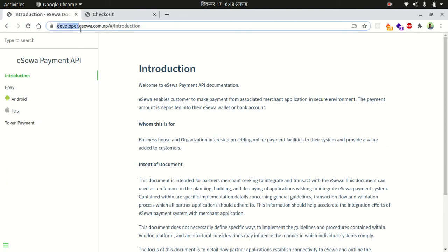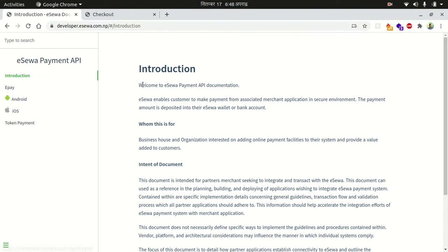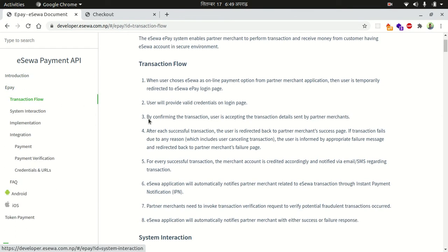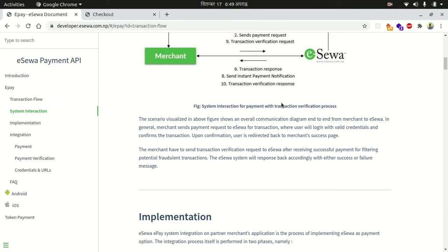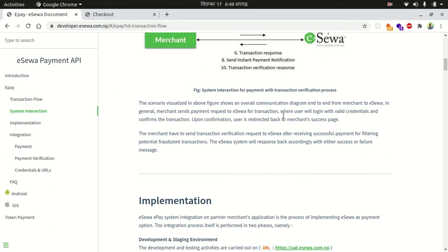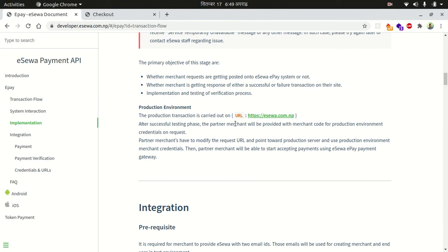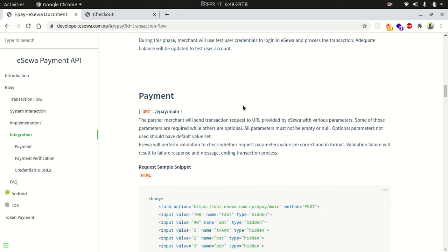For this, let's go to the eSewa documentation. The documentation link is developer.esewa.com.np/introduction. You can read the introduction there, and go to the ePay section — ePay is for web applications, while Android and iOS have separate documentation. I want to go to ePay and look at the transaction flow and implementation.